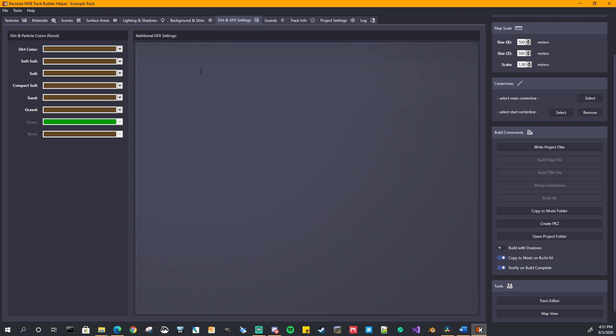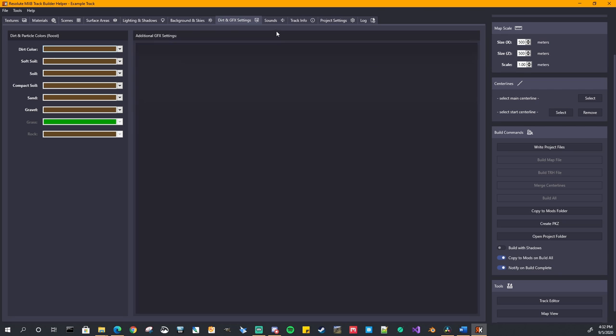And additional graphics settings. GFX settings go here. For instance, if you're using a timer or a special object that shows a timing, you can add in all the code here for that.